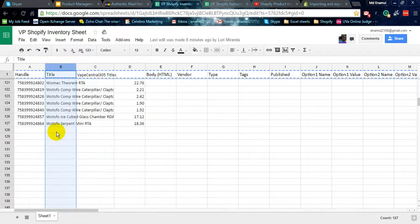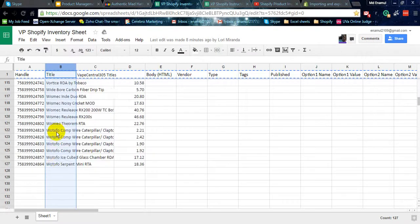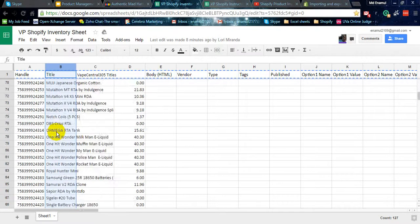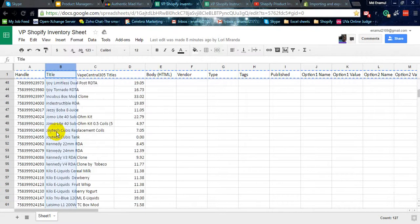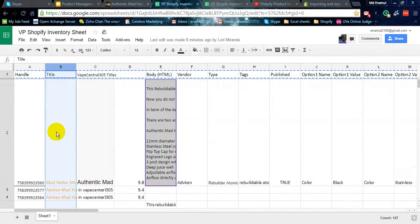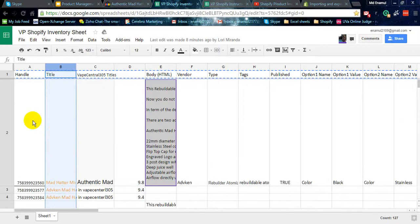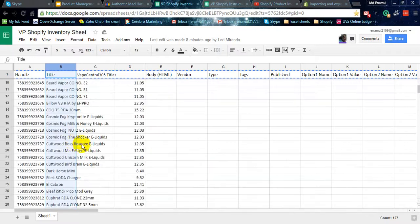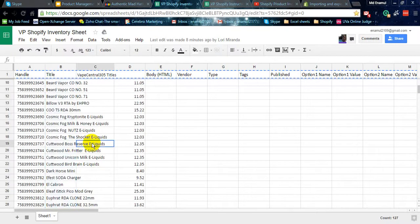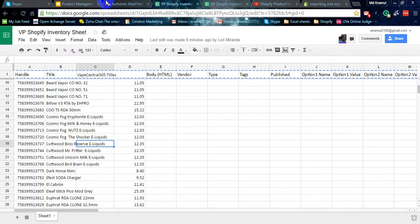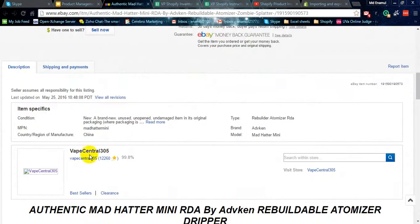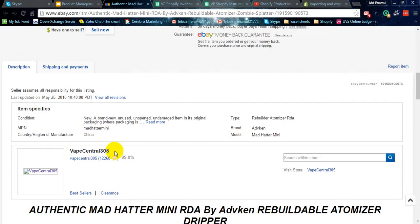I have 127 products right now, 127 products, and you have to copy and paste the title from Web Center eBay store. This is the eBay store, Web Center Central 305.